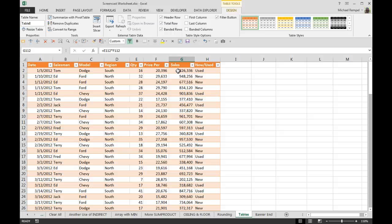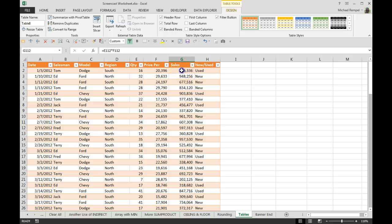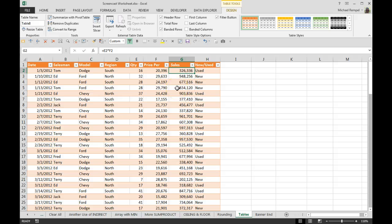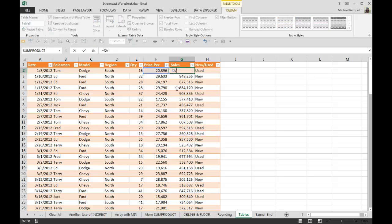Excel will automatically make that change to all the formulas in that column. So right now we have in the sales column, it just takes the quantity times the price. But let's say for some odd reason we wanted to change the formula there to divide the price by the quantity.